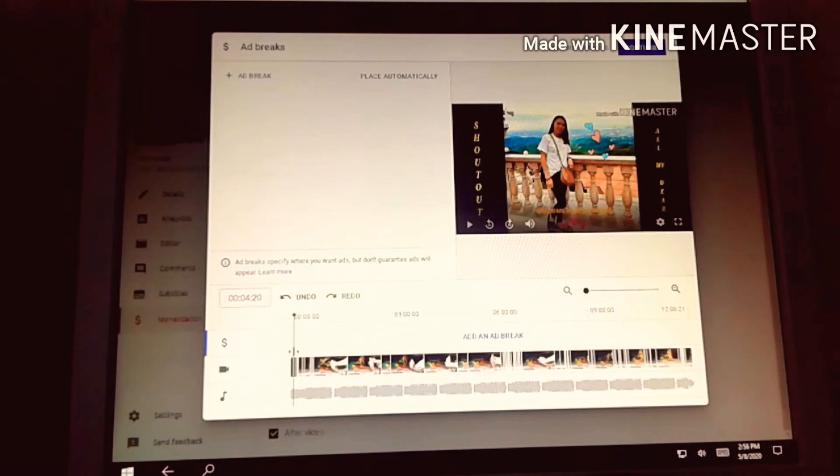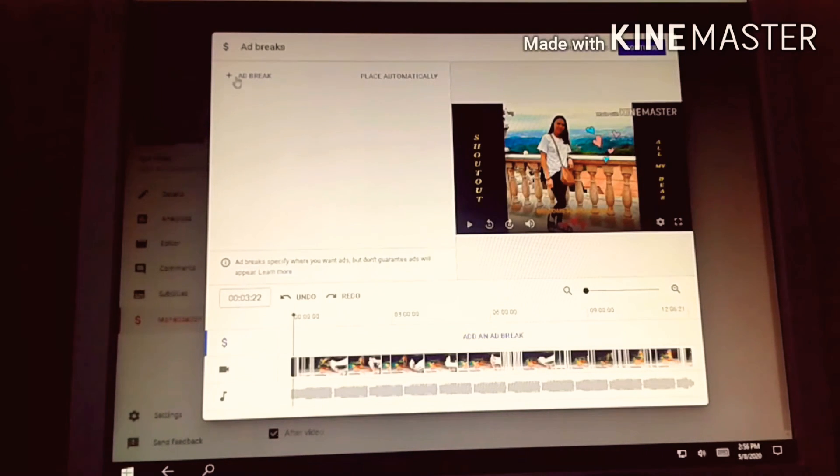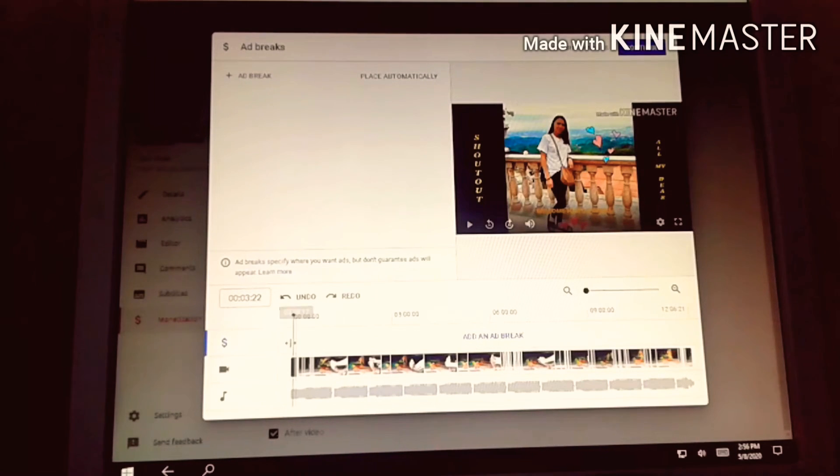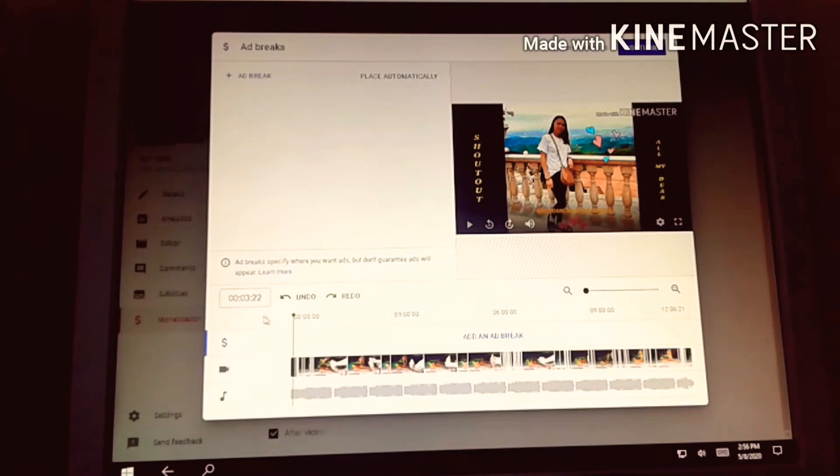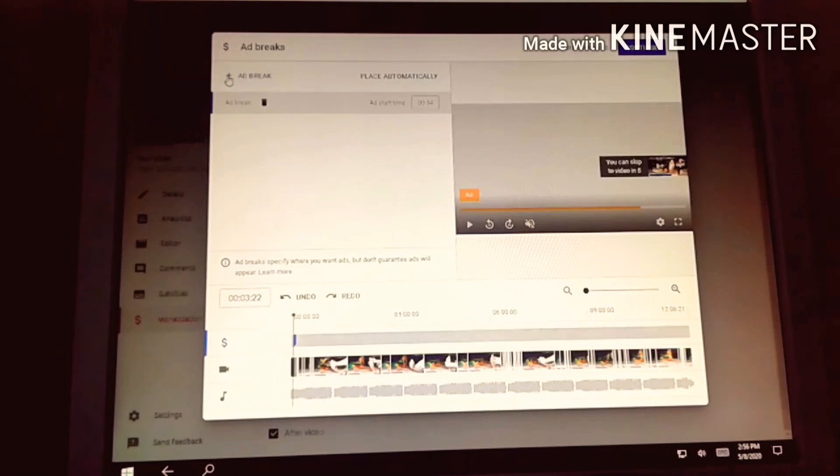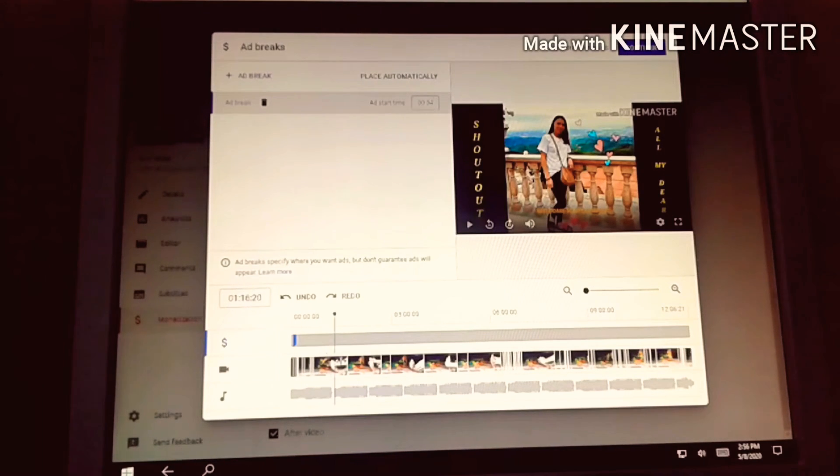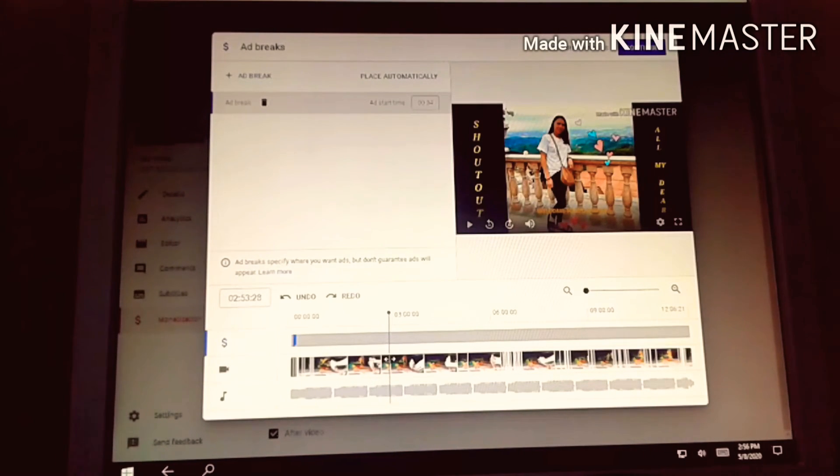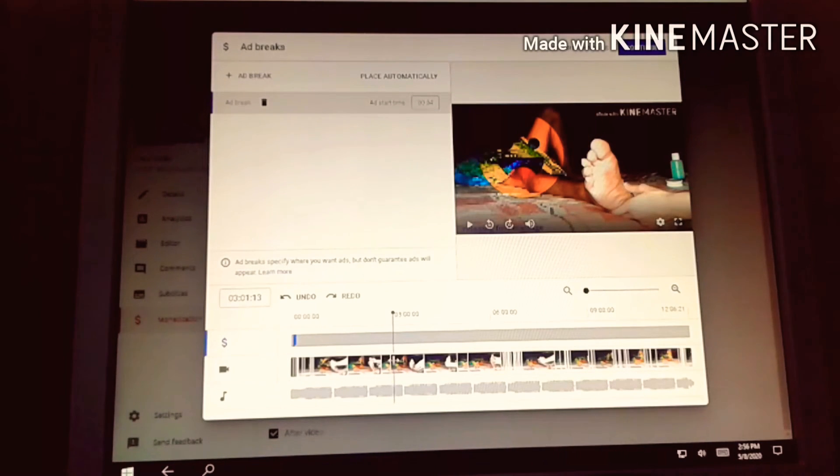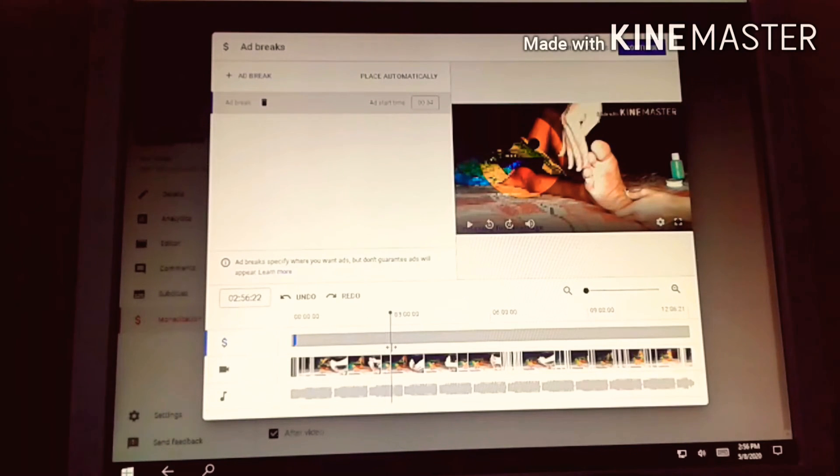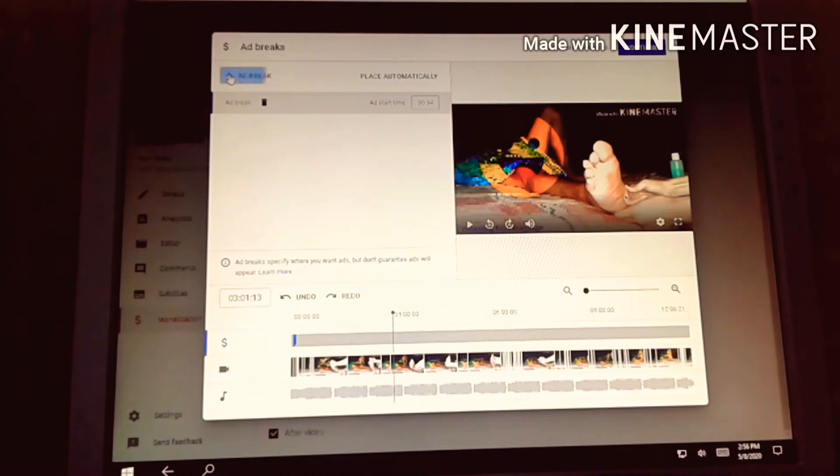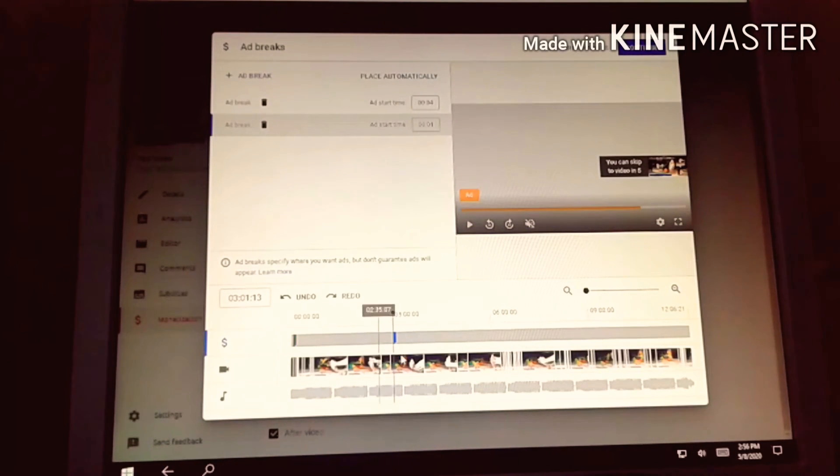First, you drag this to find where you want it, I want it at 0 seconds. You don't have to click ad break yet, depends on you if you want to click ad break or drag first. I placed this at 0 minutes 3 seconds, then add break. Next I'll go to the line here, about 3 minutes mark.